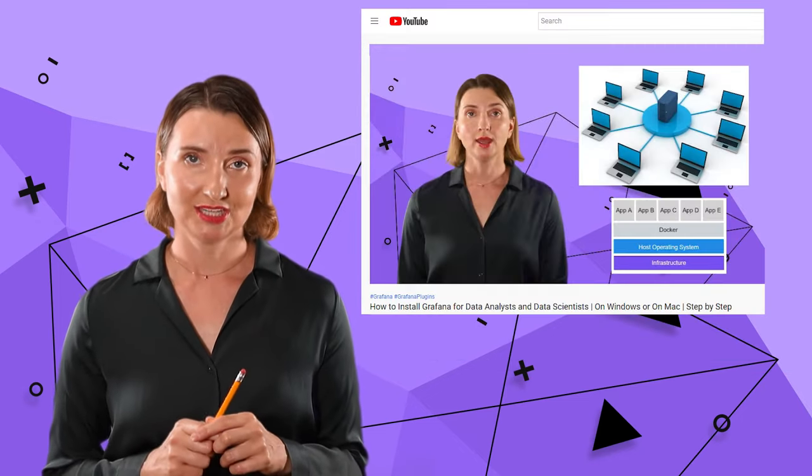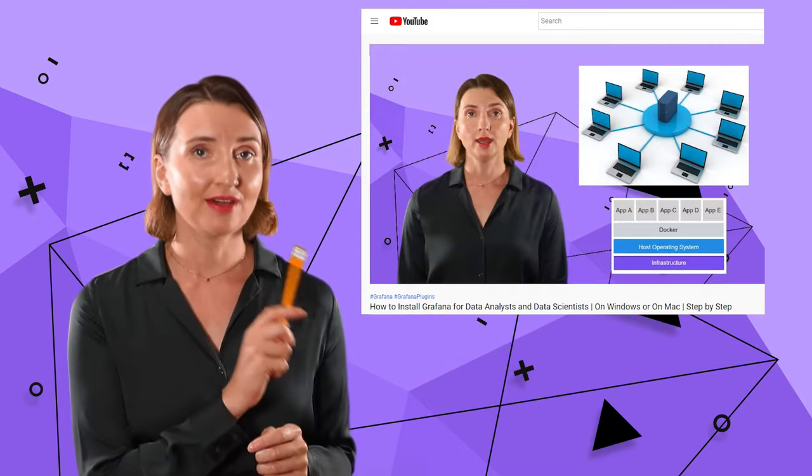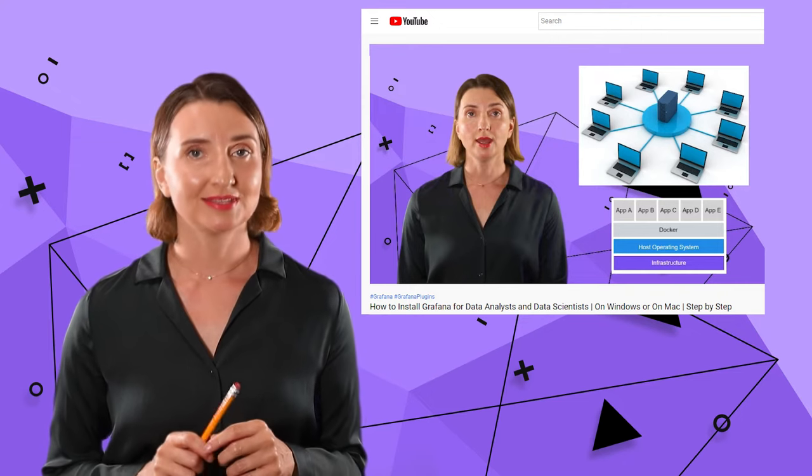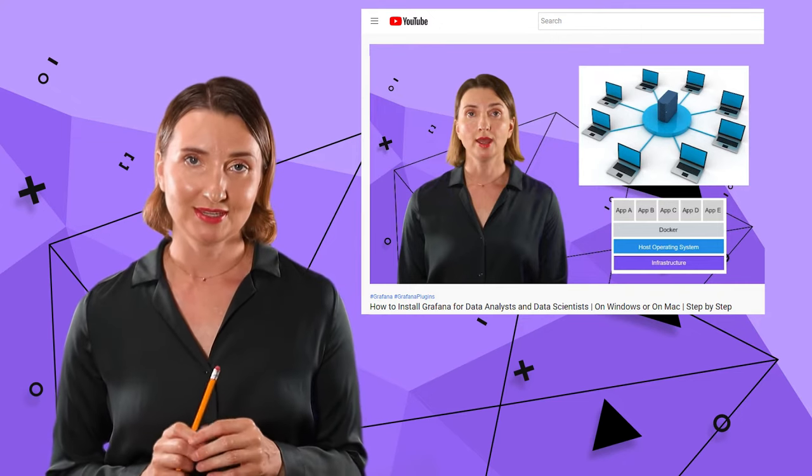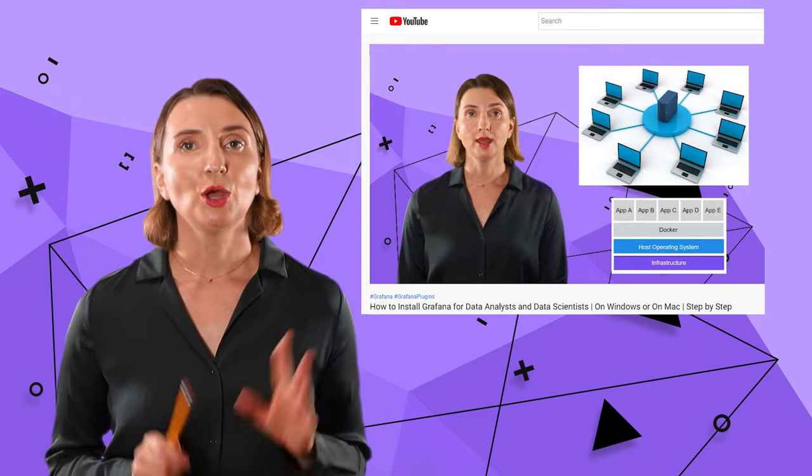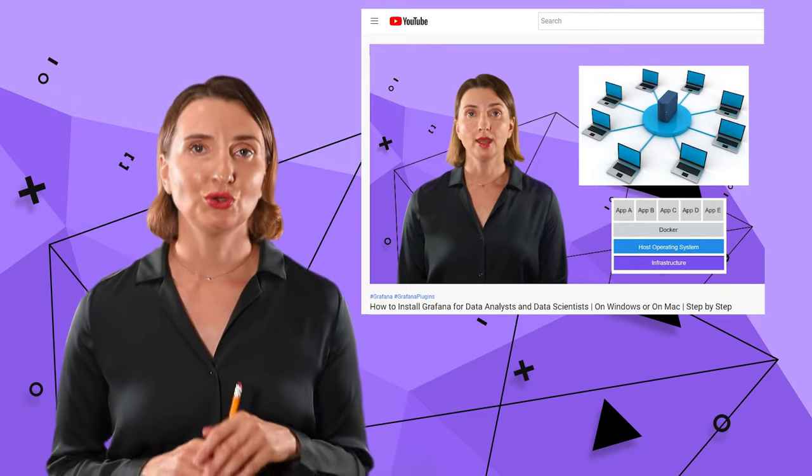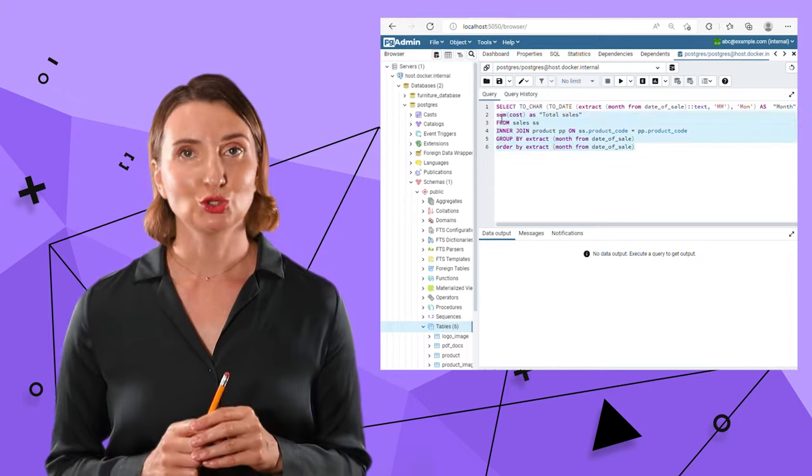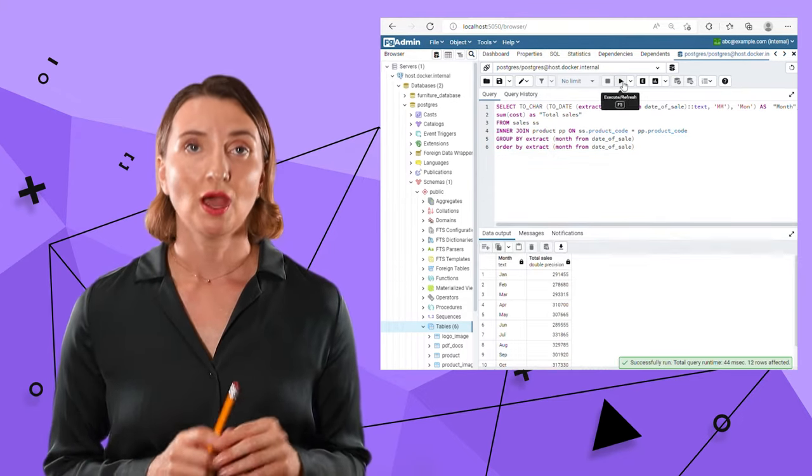I explained Docker containers in my other video. Check it out if it's still confusing. Alright, back to the SQL query creation. This is my SQL to fetch sales per month.